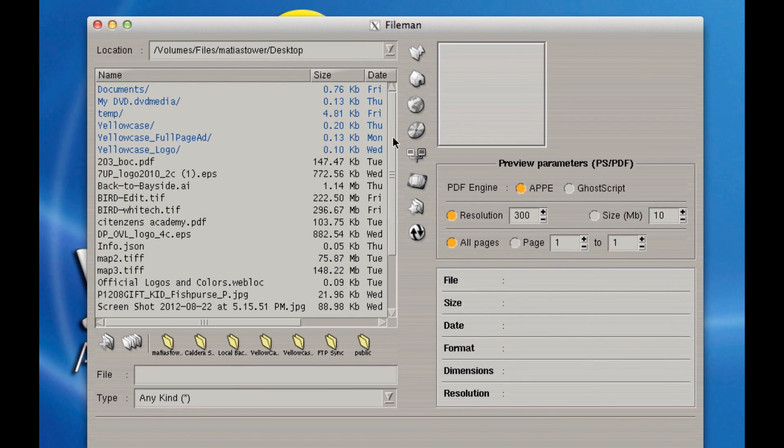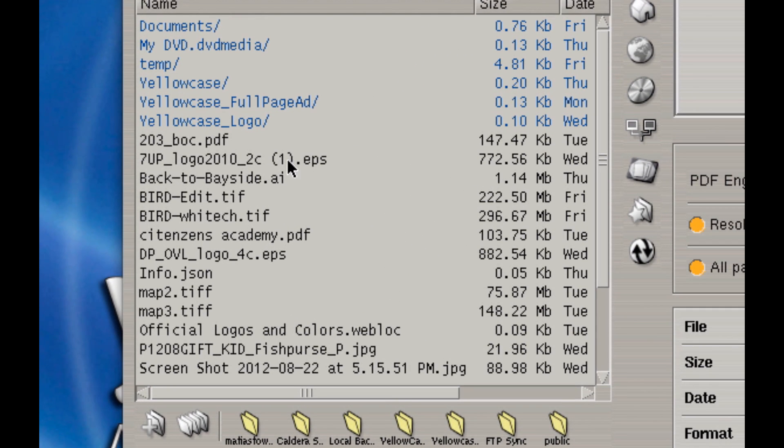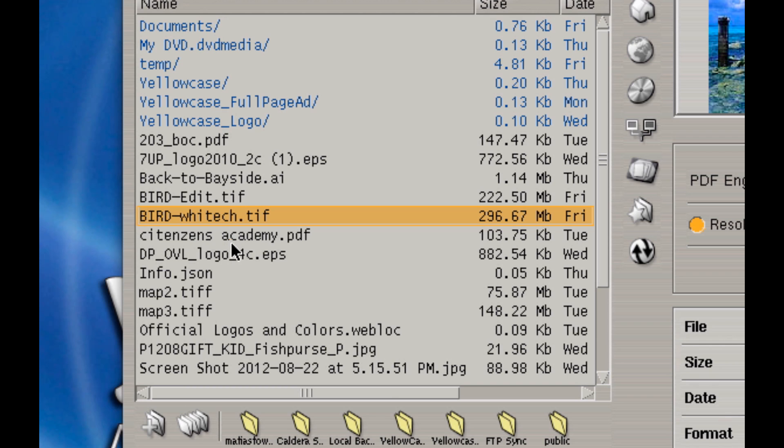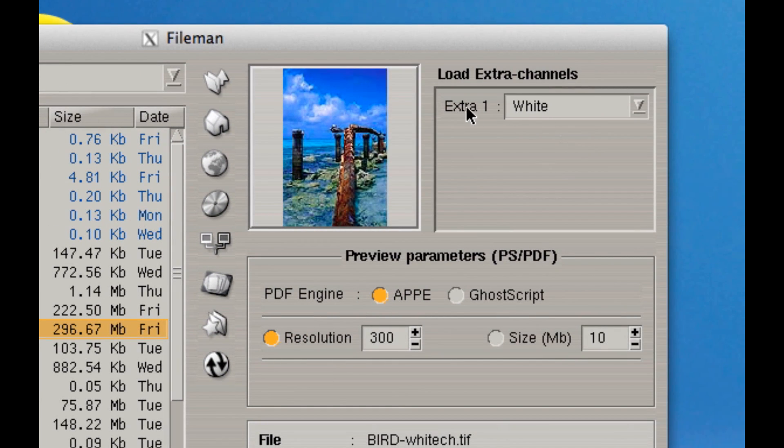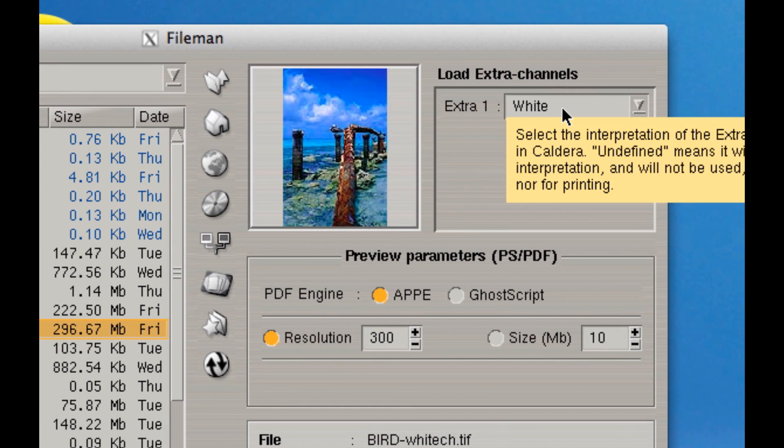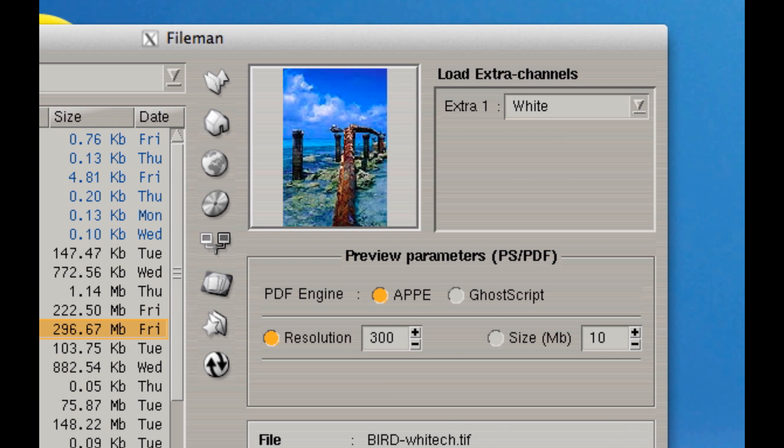Oops, actually that's incorrect. First I have to select my file. Let me do that first. So I'm going to select bird white ch for white channel. Now what's really neat is you'll notice it automatically detects that it has one extra channel. And because it's named white, it knows that it's a white channel.